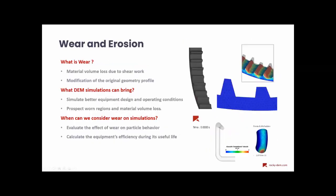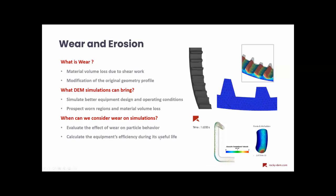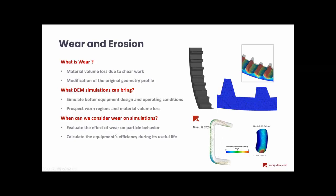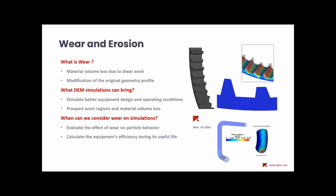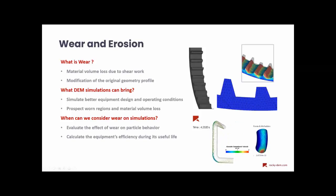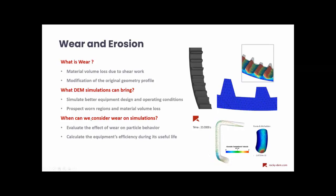Whenever you want to evaluate the effect of an equipment wear on a particle behavior, and also its efficiency during its useful life, you can consider wear analysis in your DEM simulations. Therefore, leading to a better product development and operating conditions evaluation.